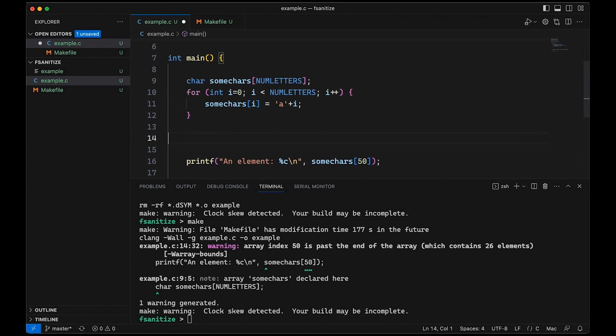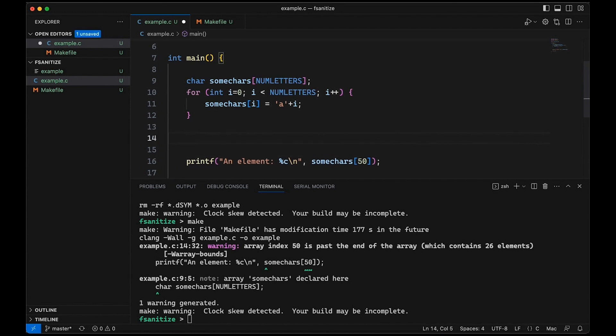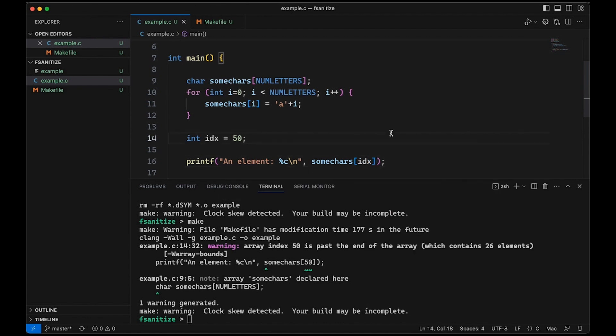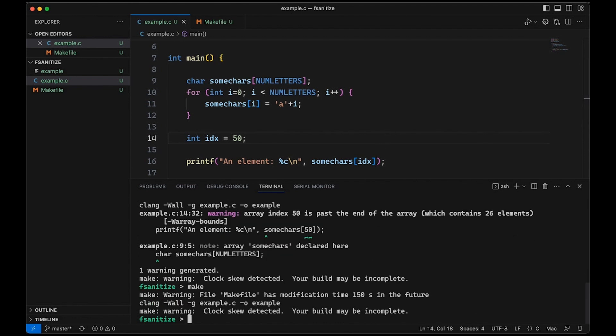But what if we came in here and we had a variable in between. So we had something like int idx equals 50, right? So this is just an integer. And then in here, we are now using the index is going to be idx. This makes it a bit harder for the compiler to always figure out what's going on. And so if I come in here, now you see that that warning is nowhere to be seen. Okay, so now we don't get the warning even using Clang. And so that's annoying.